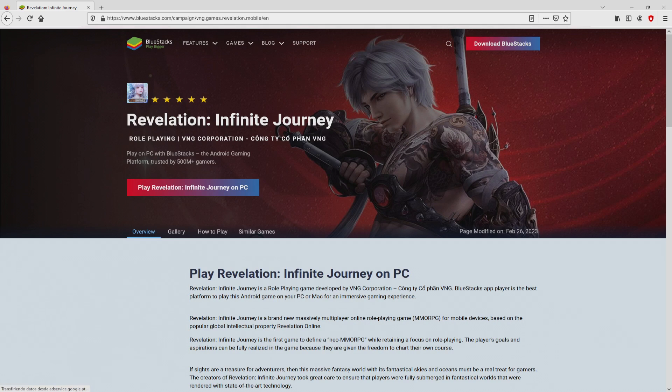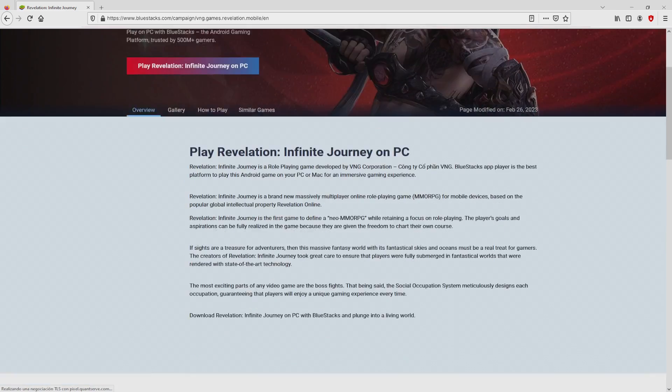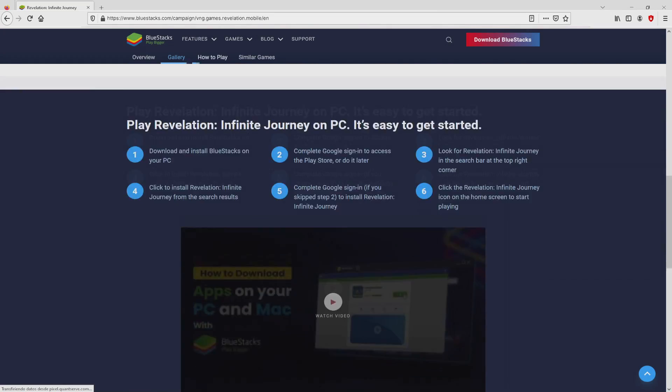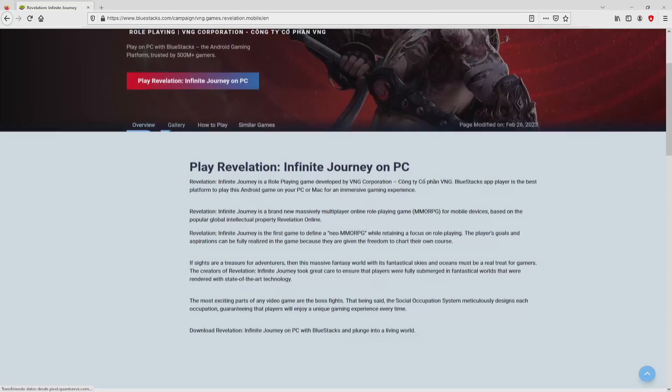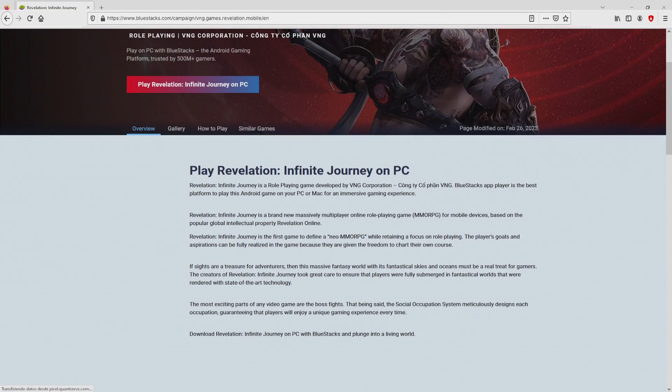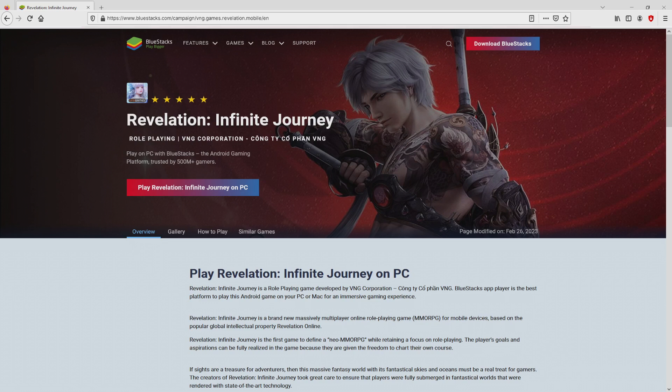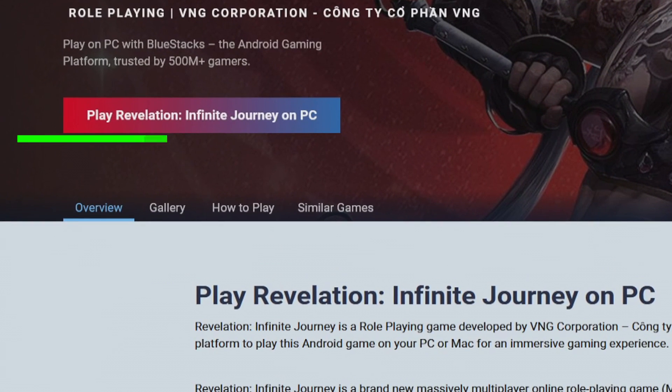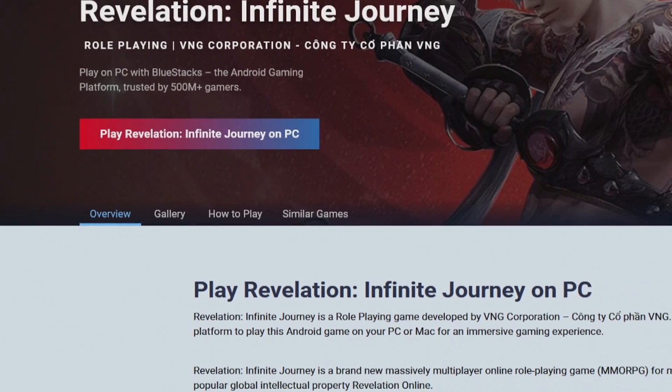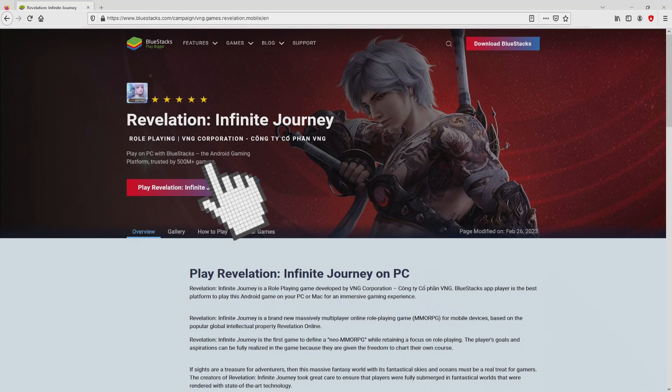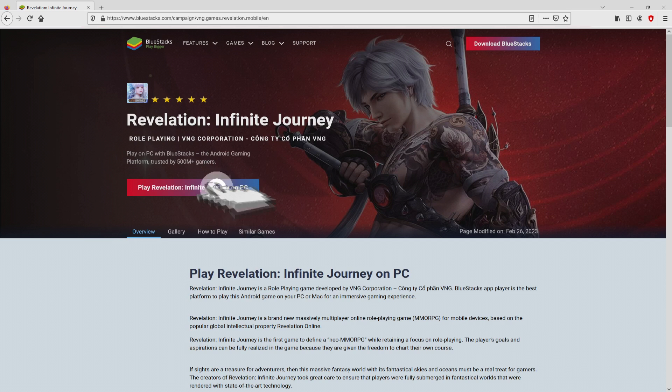After clicking on that link, we get to the site of BlueStacks. No panic, it is only the Android emulator that we are going to run to play Revelation Infinite Journey on our PC. As you can see here we get a number of advantages of running the emulator. So we are ready to start downloading by simply clicking on this button play on BlueStacks that I have marked in green color.